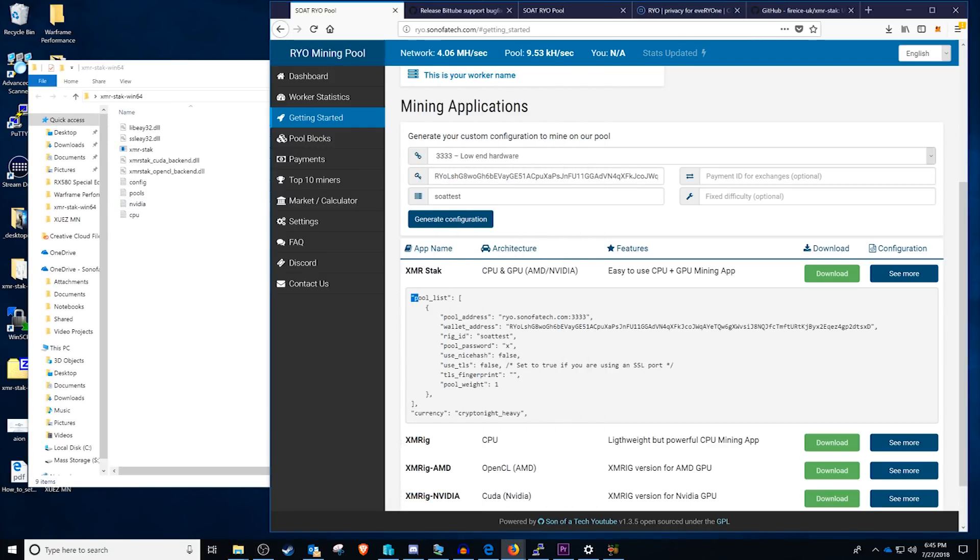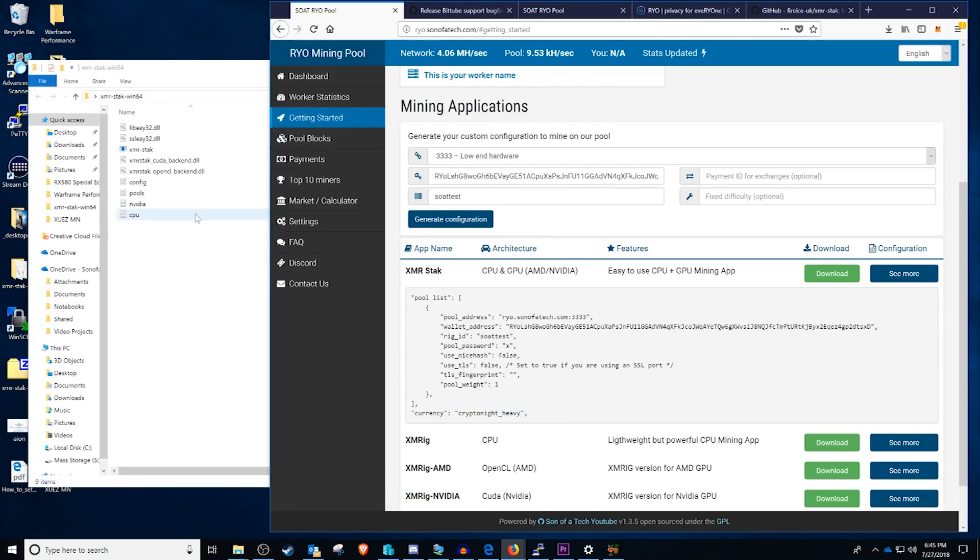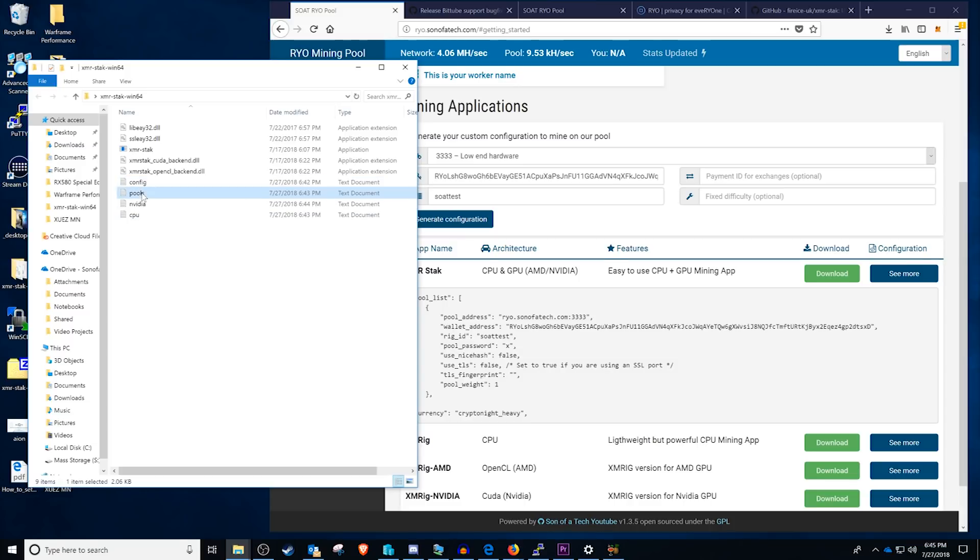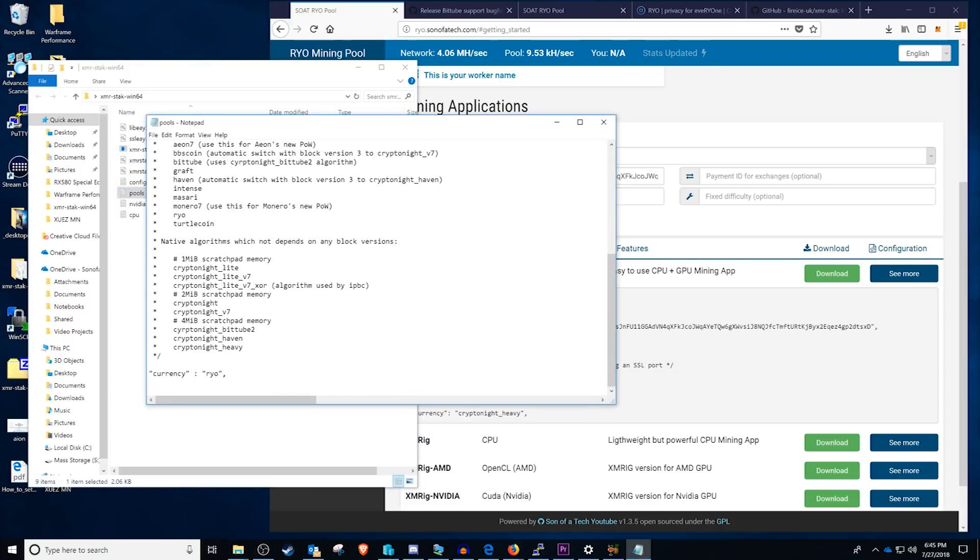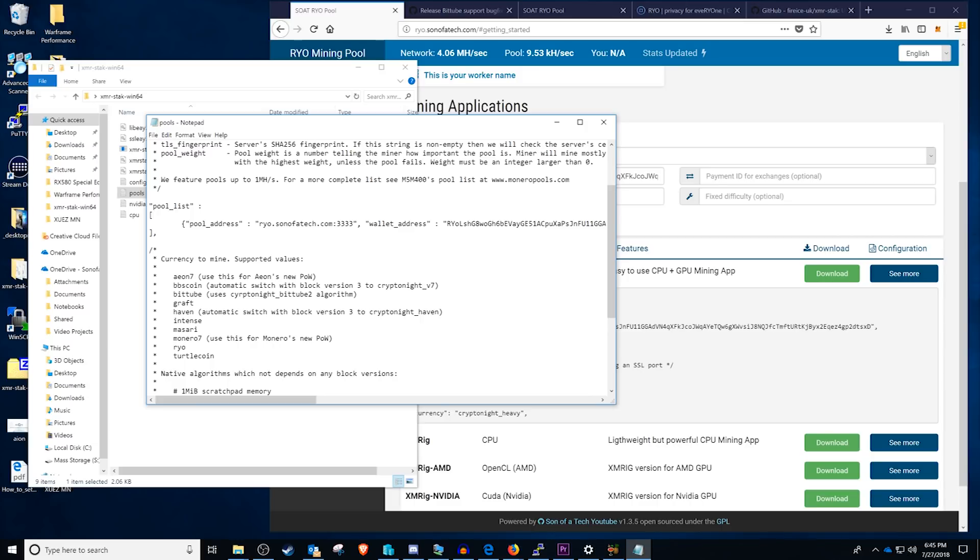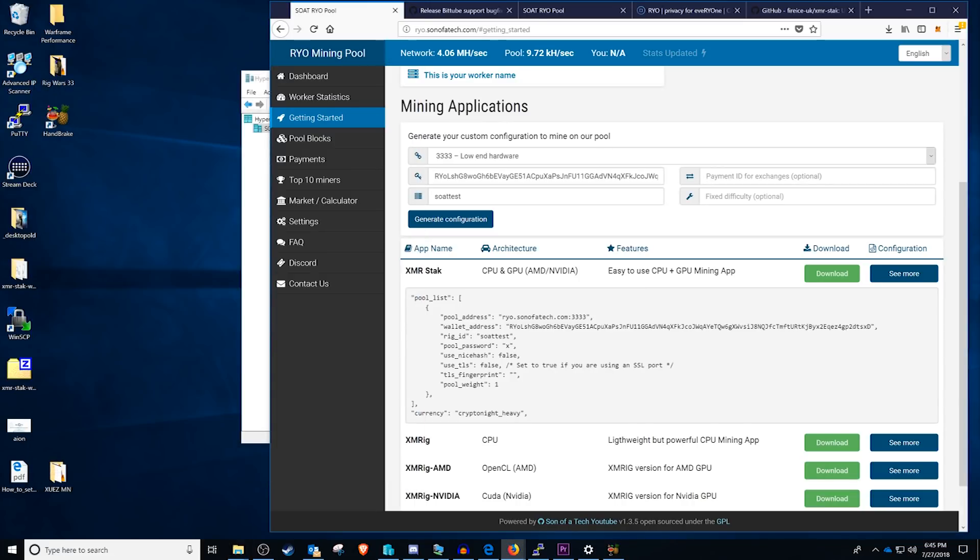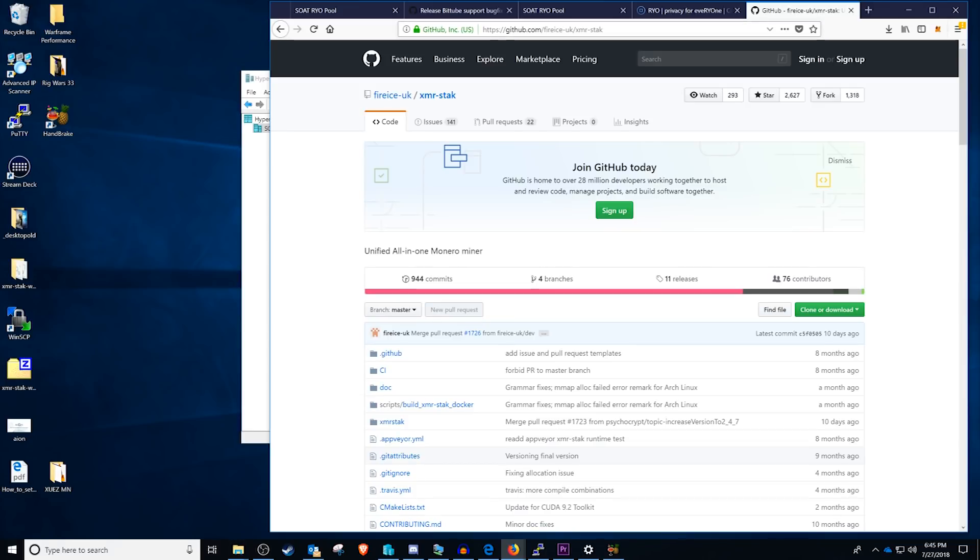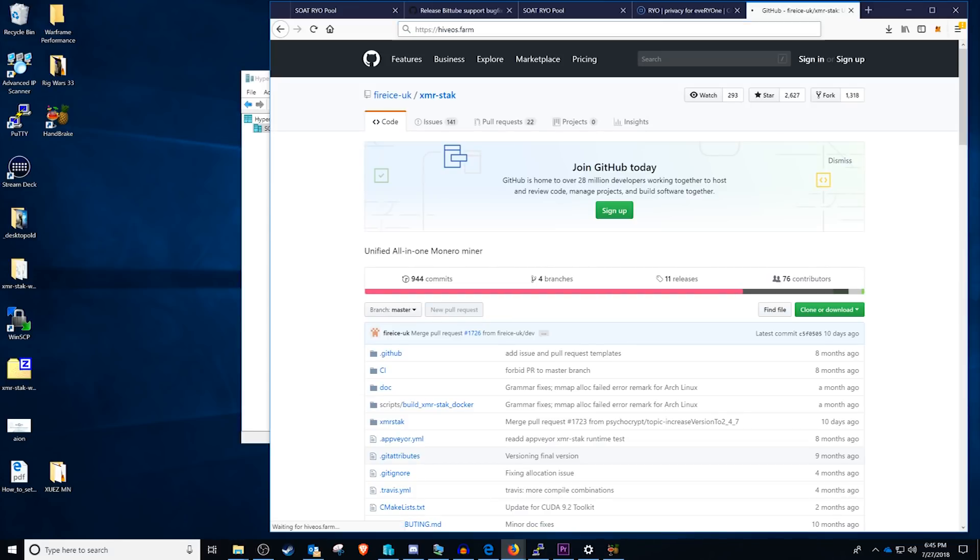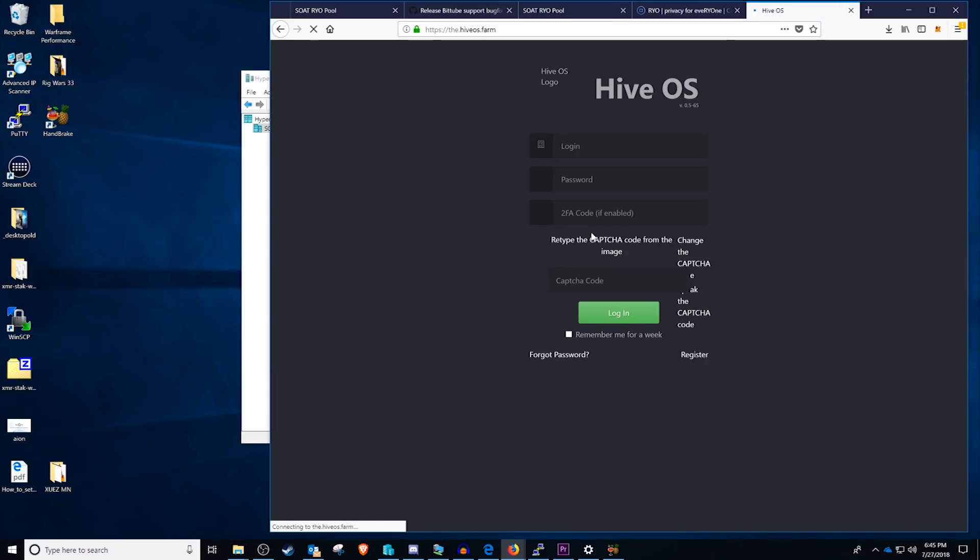This configuration right here that they place here is actually going to be the pools config and you can come into here and change that up as well. This is just to help you get a start on all of the options. Now you guys know that I'm not a big fan of mining in Windows 10 and that I prefer Hive OS. So we're going to head over to hiveos.farm and I'll show you guys how to set it up in here.